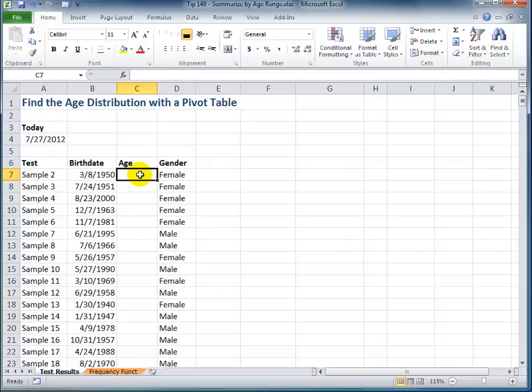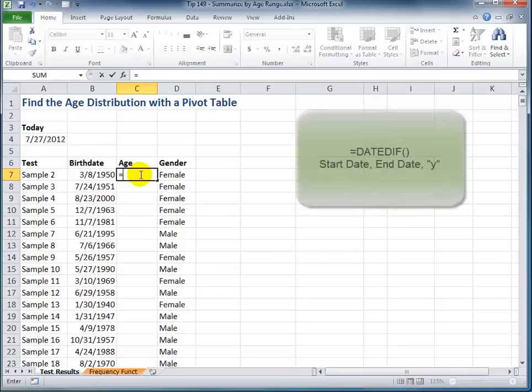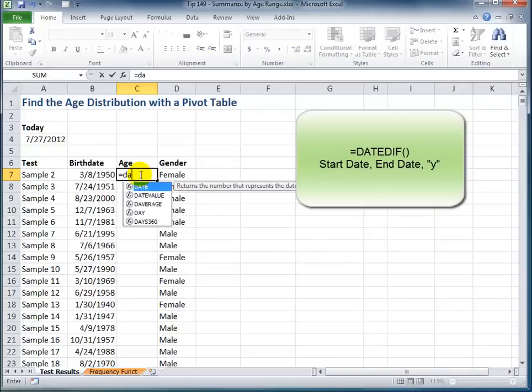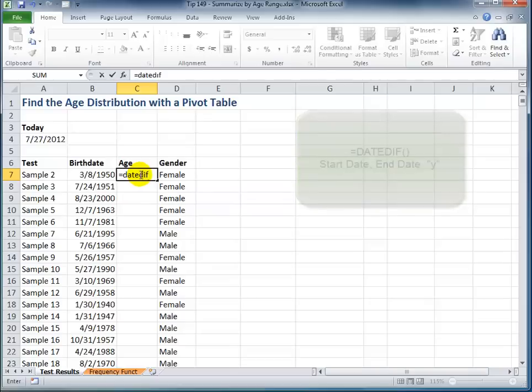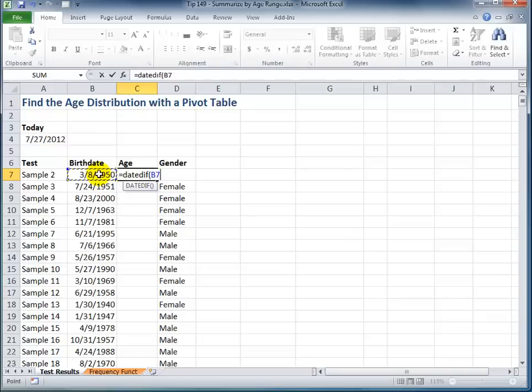So the DATEDIF function is an undocumented function in Excel, so you won't find it in any of the drop-down list of functions. So date, D-I-F, and then a left parentheses. Now, the first argument is the starting date, in other words, the early date.